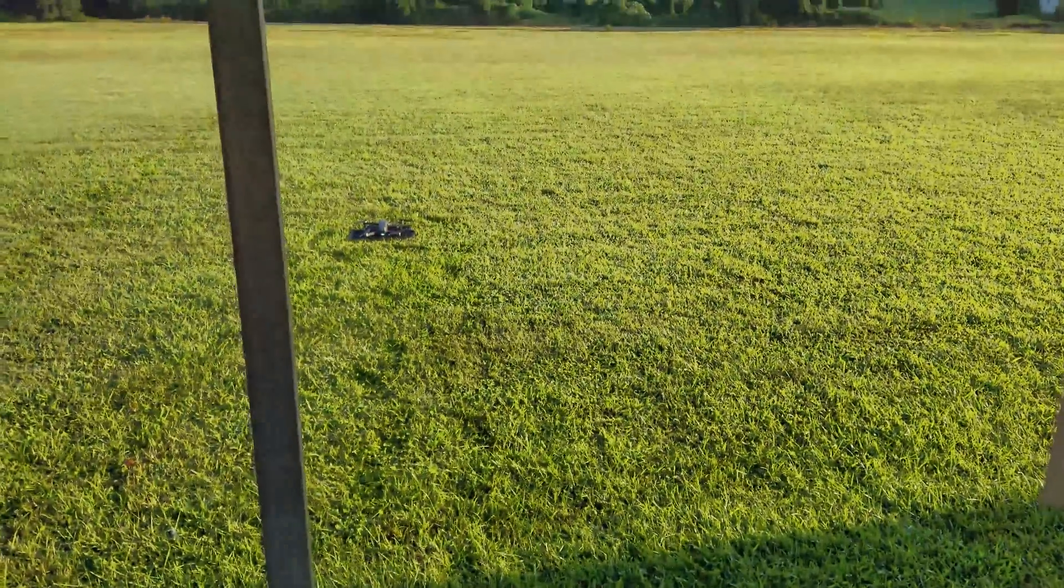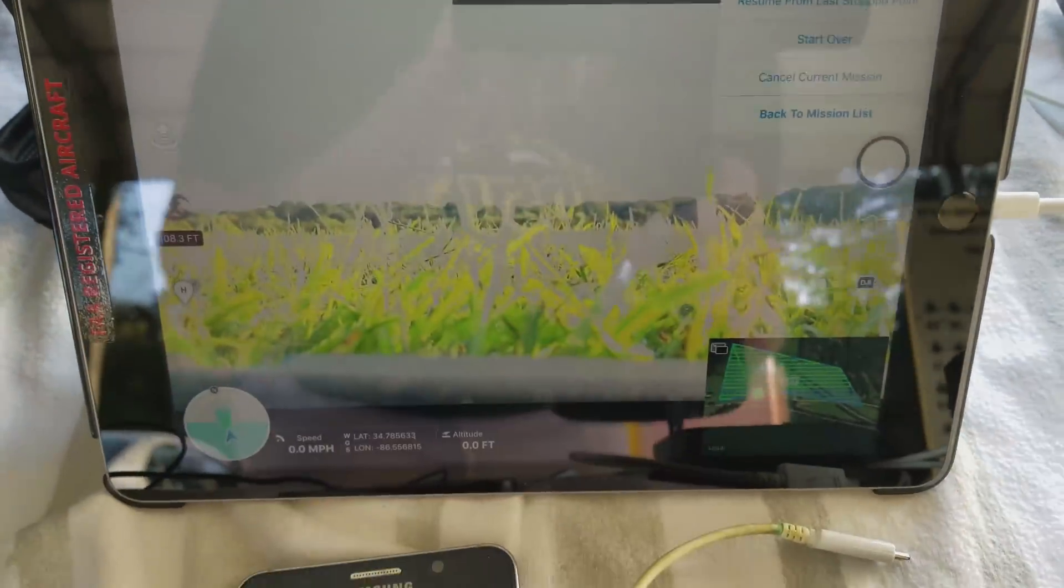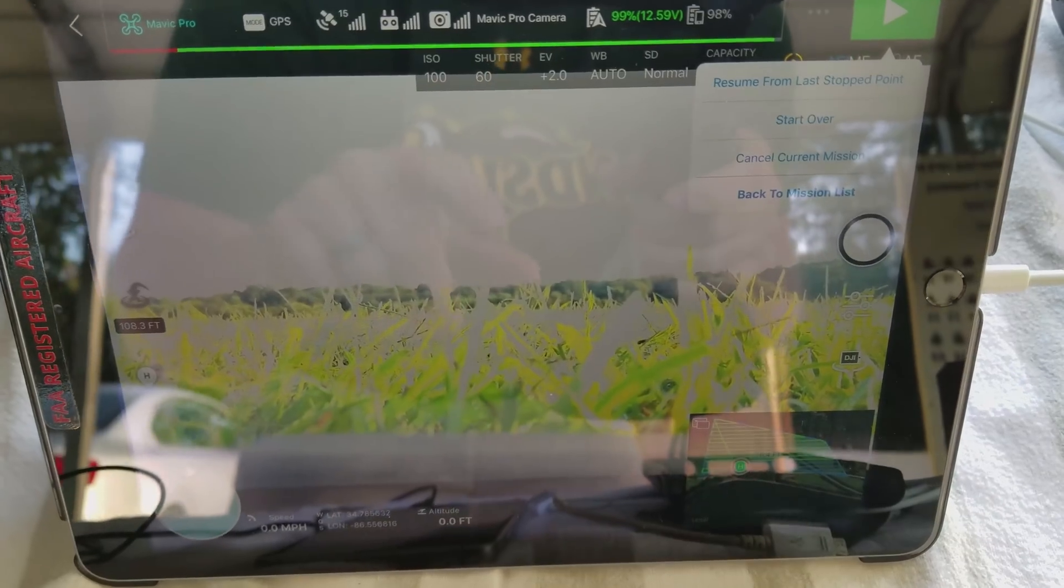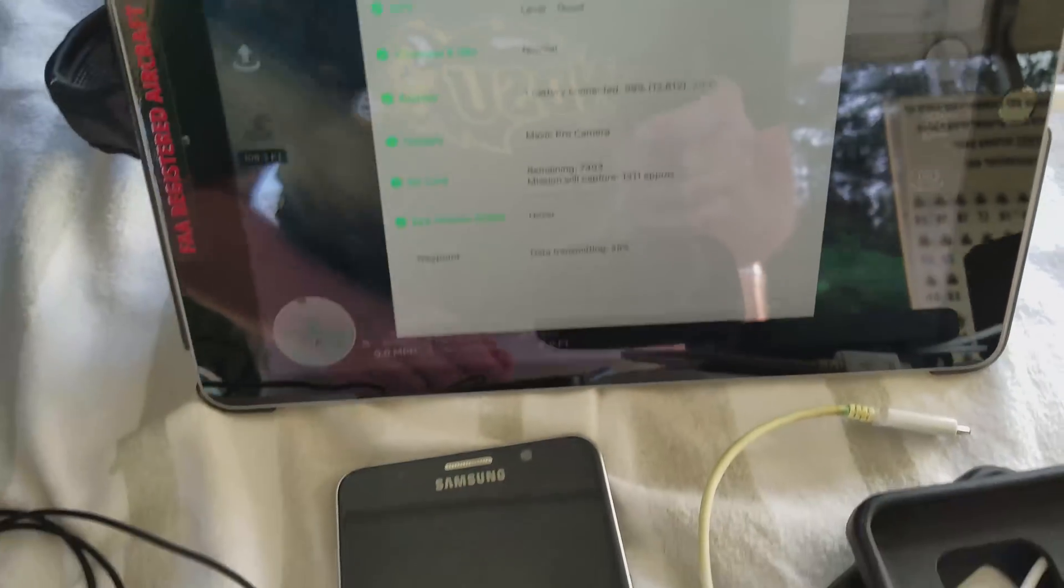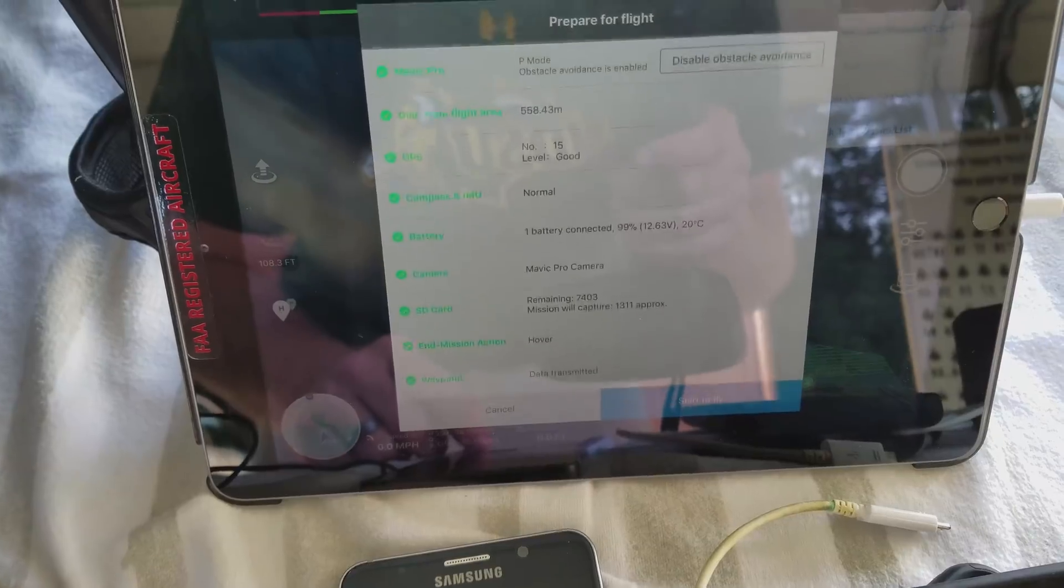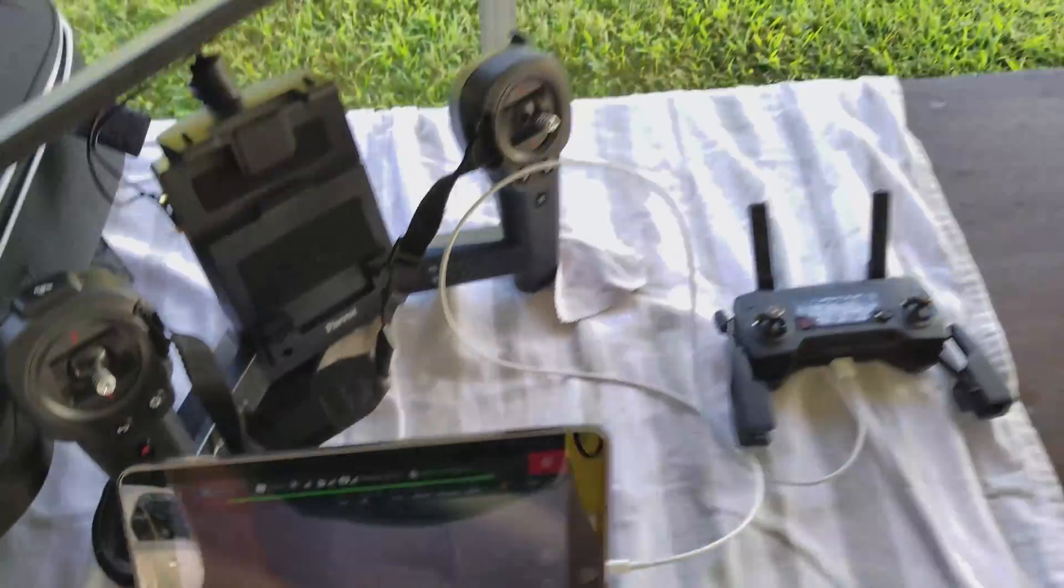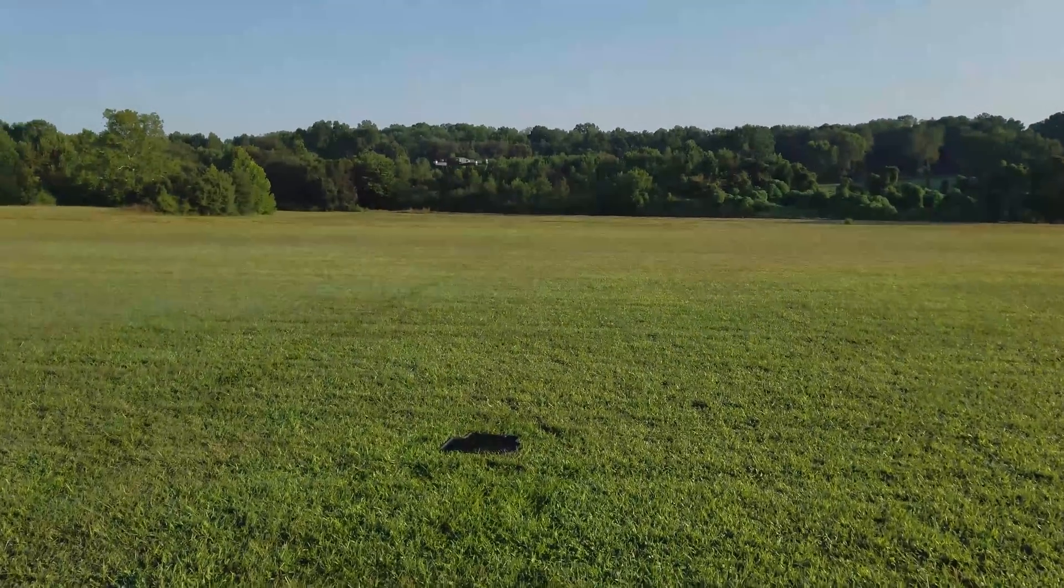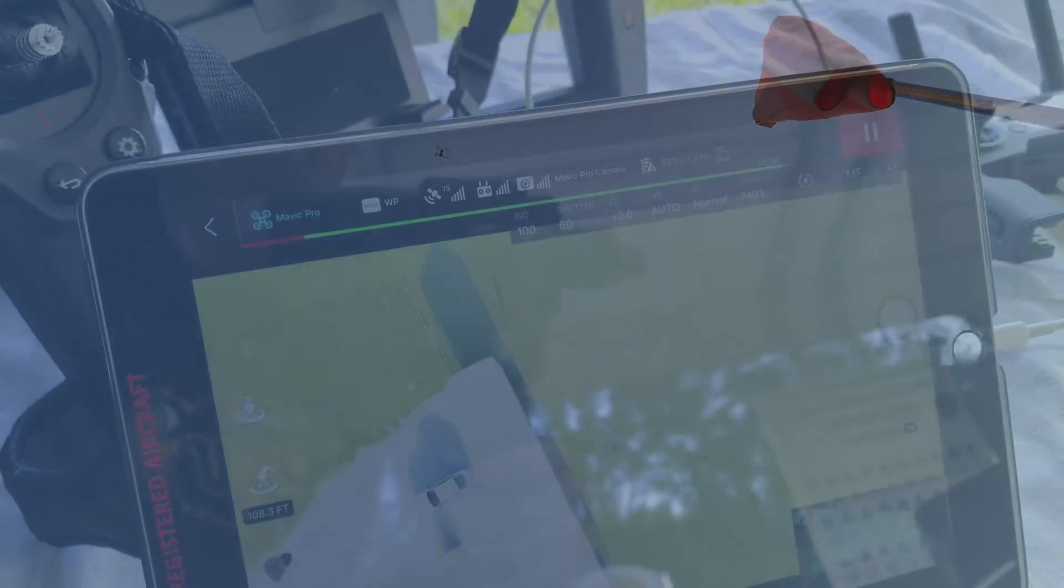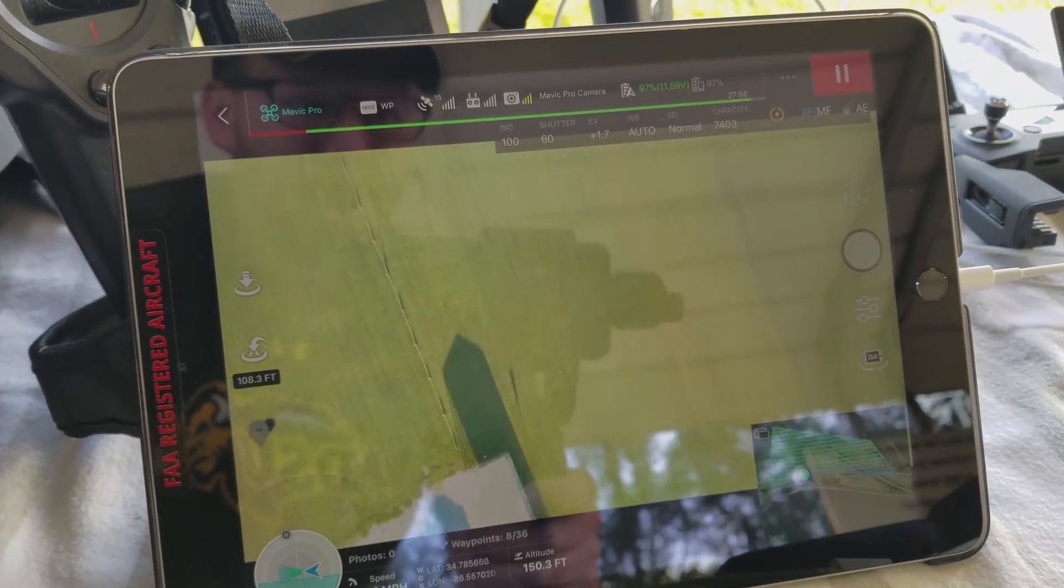So the batteries are changed in the Mavic Pro. What it has here is resume from last stop point, so let's see what it does. It's really freaking out for some reason about that. Okay, there it goes and off it goes.